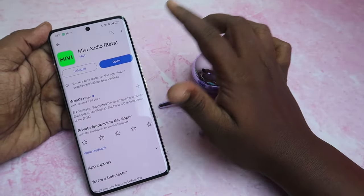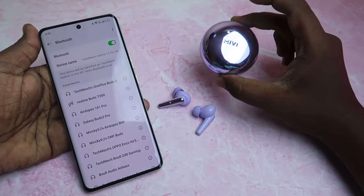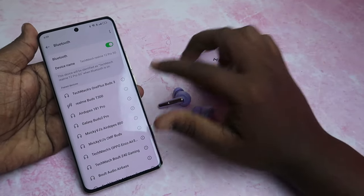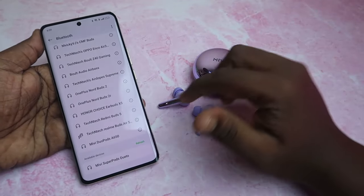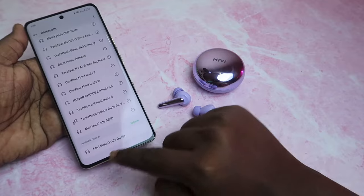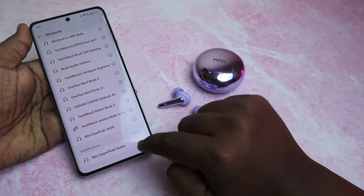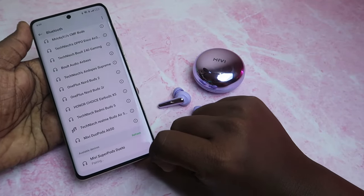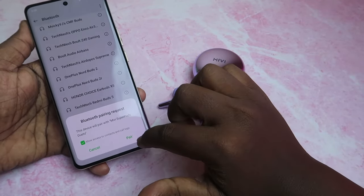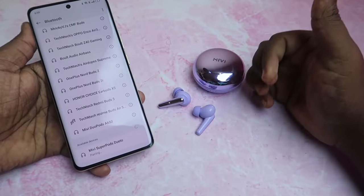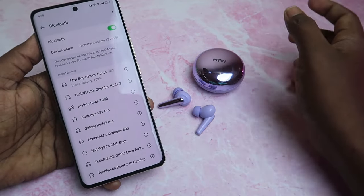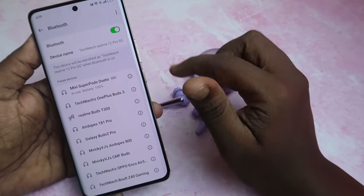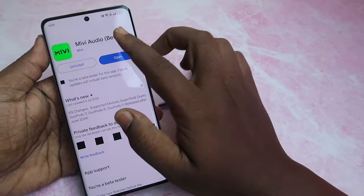You need to install this application. If you have the Maybe Superpods Duetto, just take the earbuds from the case and you can see the Maybe Superpods Duetto on the available devices. Just click to pair — it supports auto pairing, so you can easily connect with the Maybe Superpods Duetto.